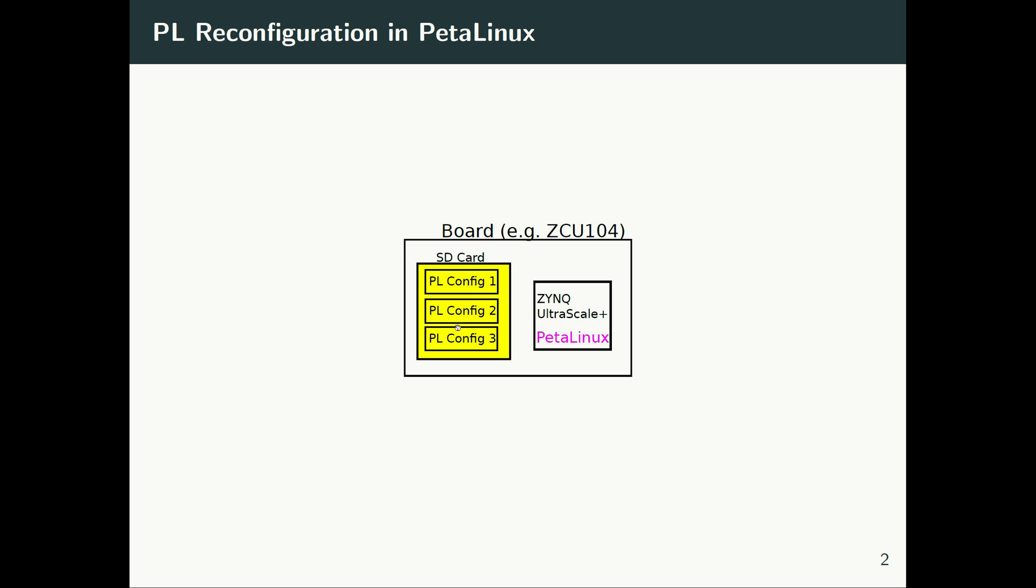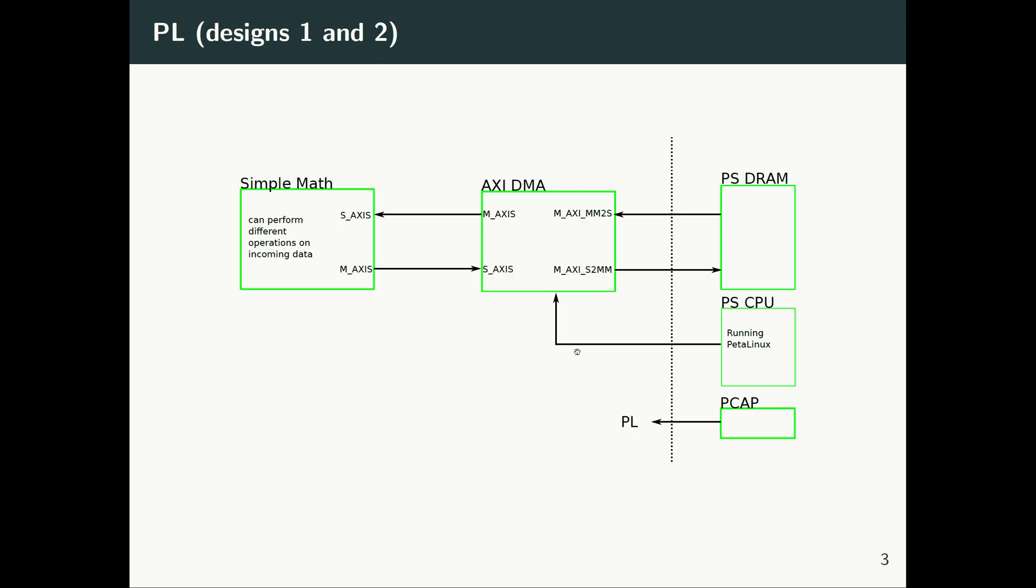I have three designs, three different PL designs in these videos, and I'm using them. PL design one and two basically contain an AXI DMA and then a simple AXI stream logic which receives a stream of data, performs a simple math over this stream of data, and then writes back the data to the DMA.